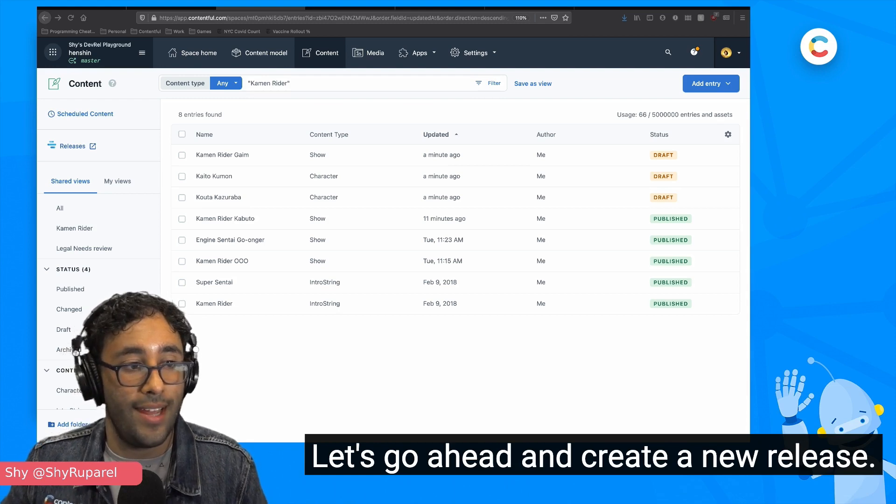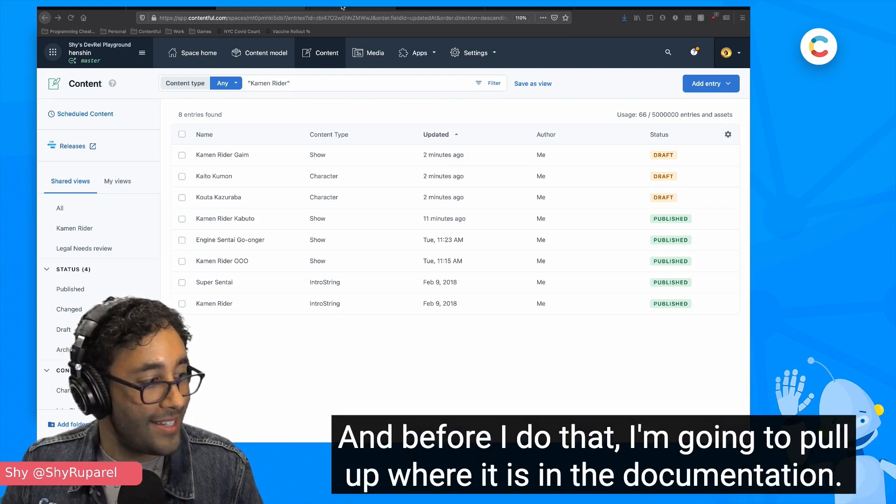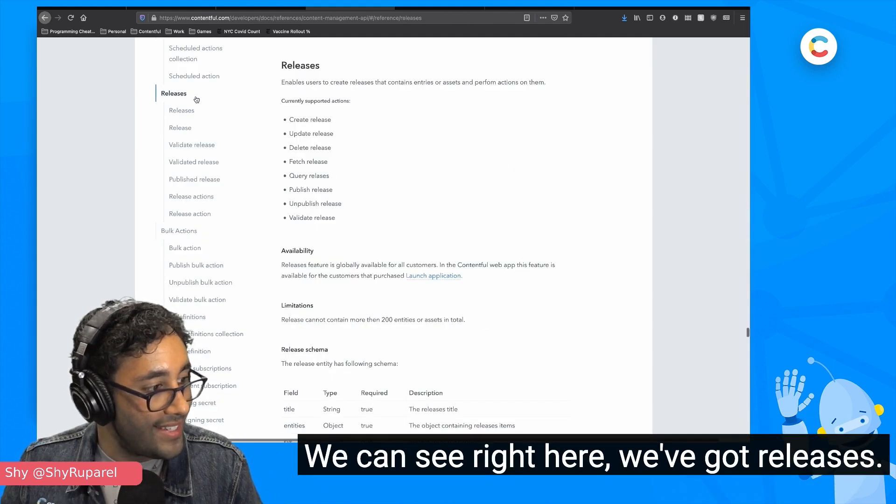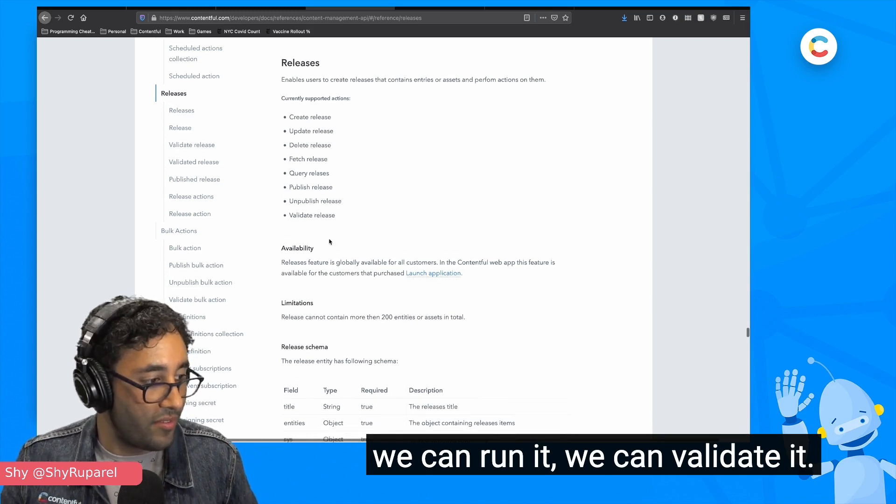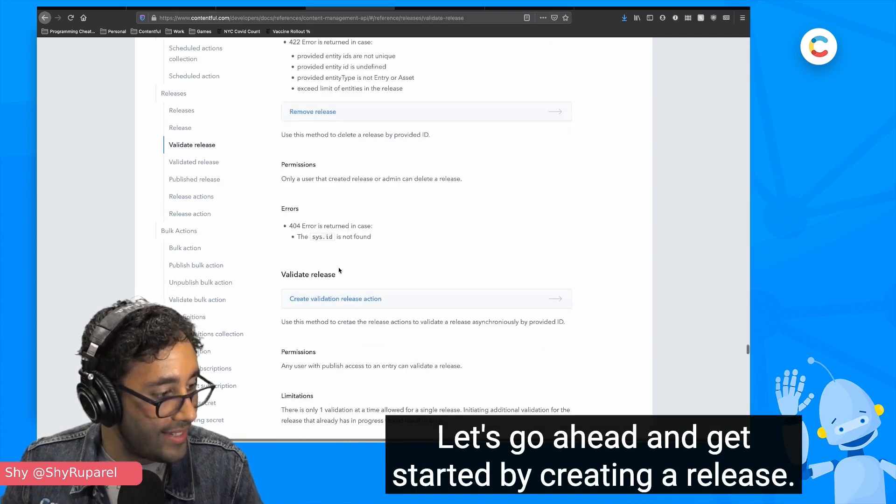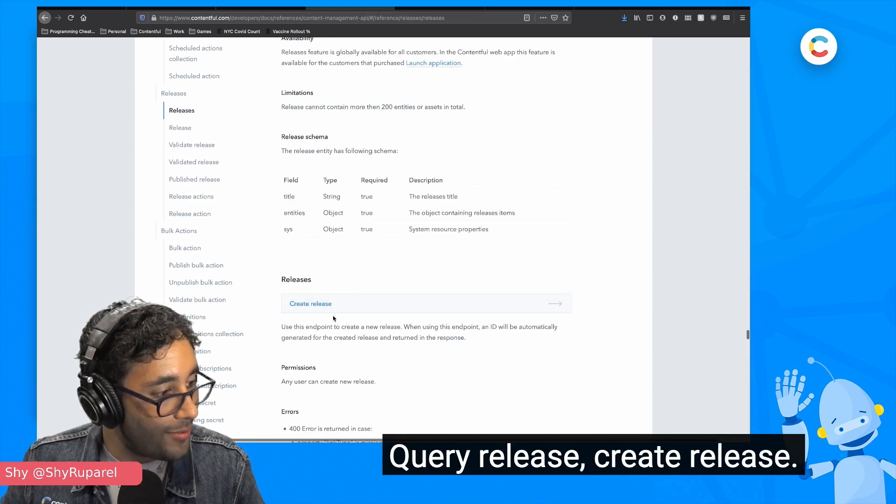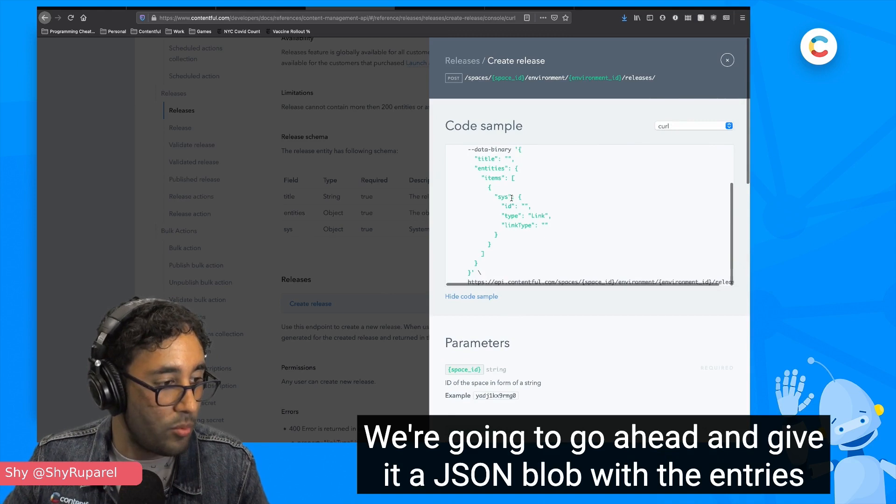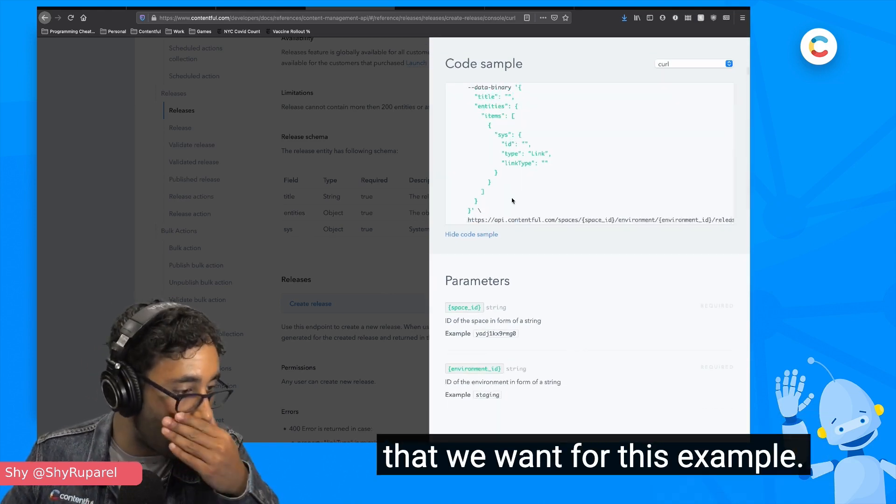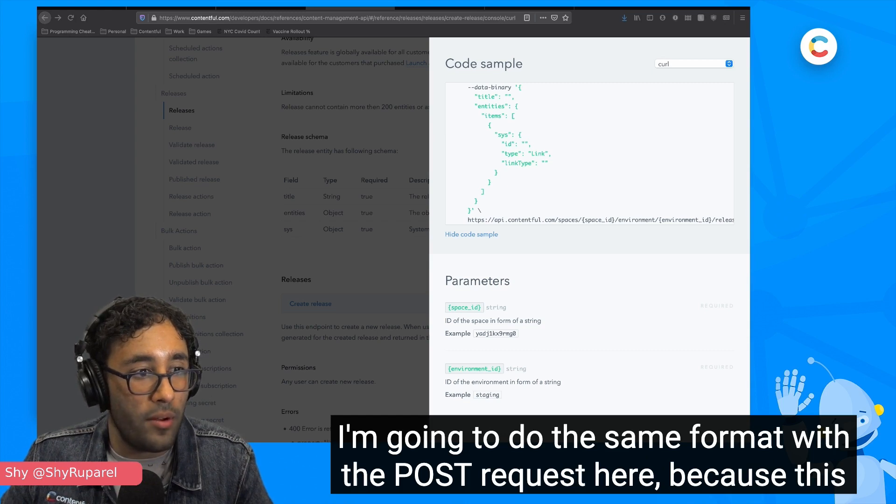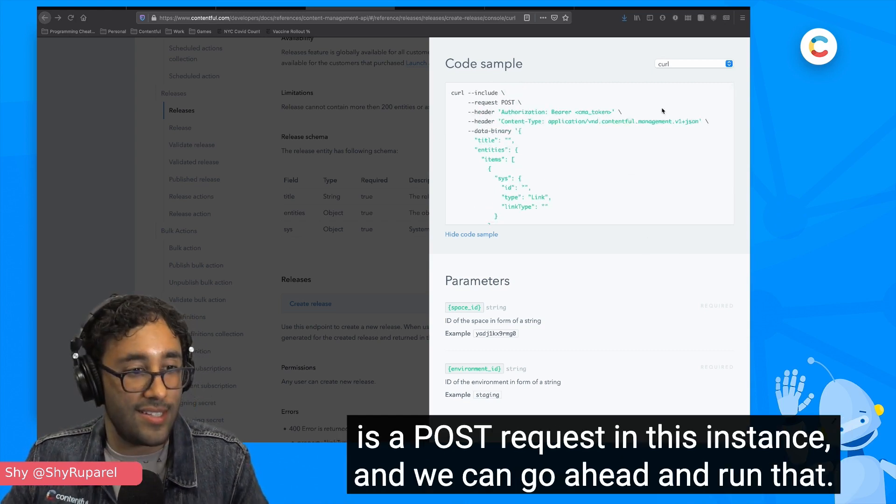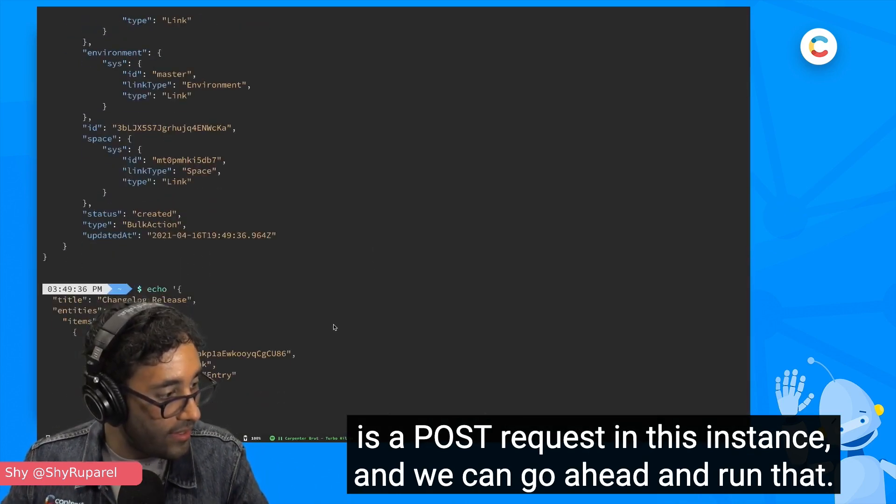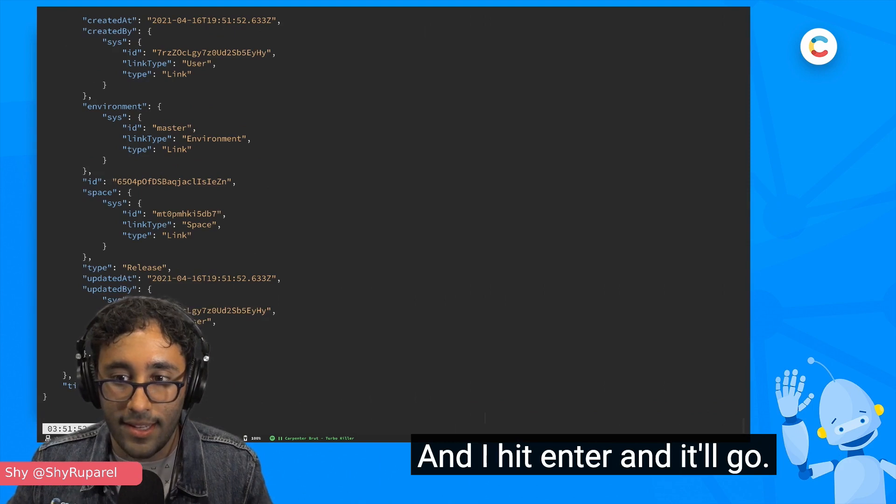Let's go ahead and create a new release. And before I do that, I'm going to pull up where it is in the documentation. We can see right here, we've got releases. We can create a release. We can update a release. We can delete a release. We can run it. We can validate it, which is all good stuff. Let's go ahead and get started by creating a release. Give me one second. Query release, create release. Here we go. That's what I'm looking for. We're going to go ahead and give it a JSON blob with the entries that we want for this example. I'm going to do the same format with the post request here because it's a post request in this instance.